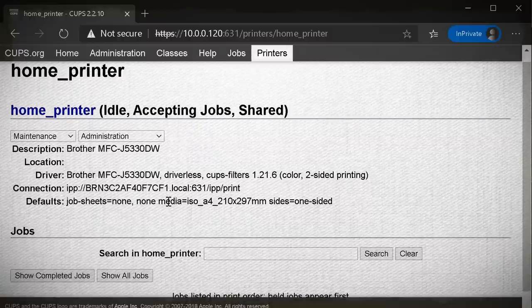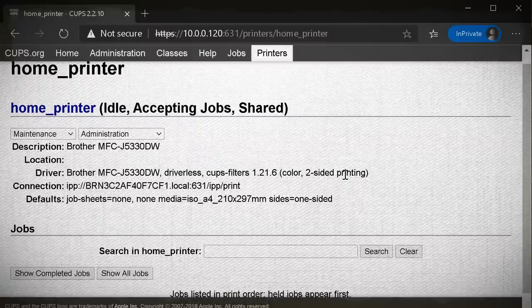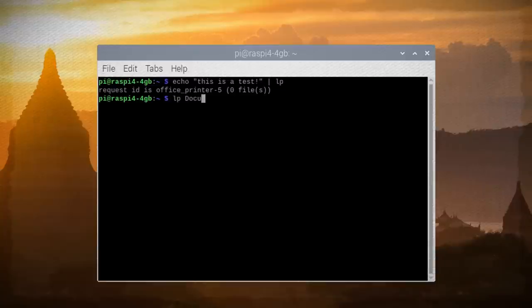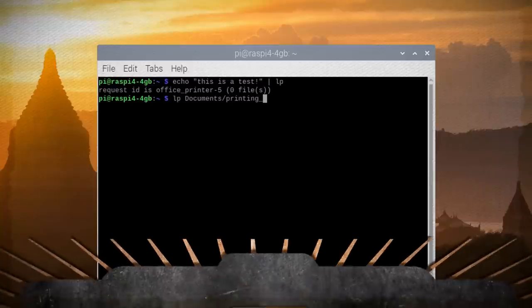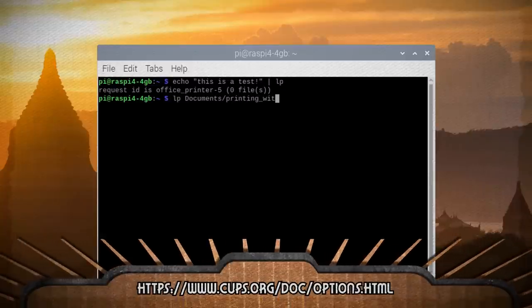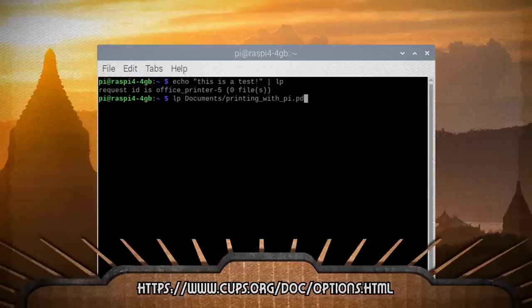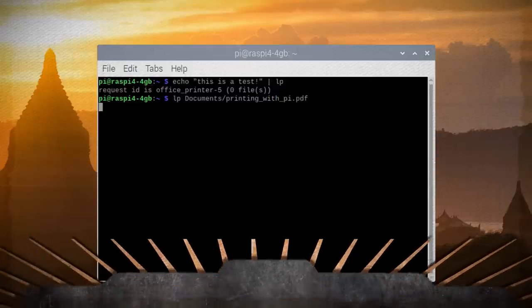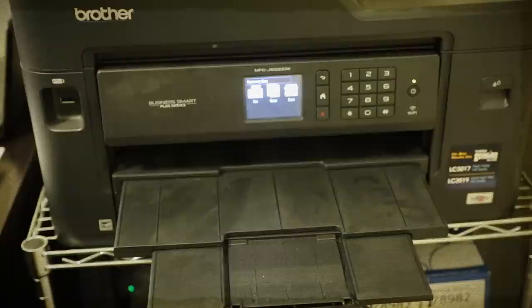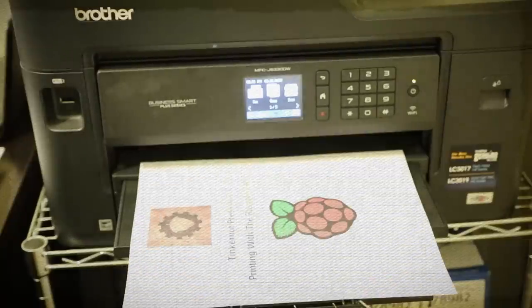Without further ado, let's start printing. One way to print is through the command line by using the LP command to point to a file. And you can find out more about this command and other switches at this website. But let's be honest, that's not how most of us print.